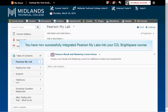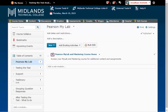You have now successfully integrated Pearson MyLabs into your D2L Brightspace course.